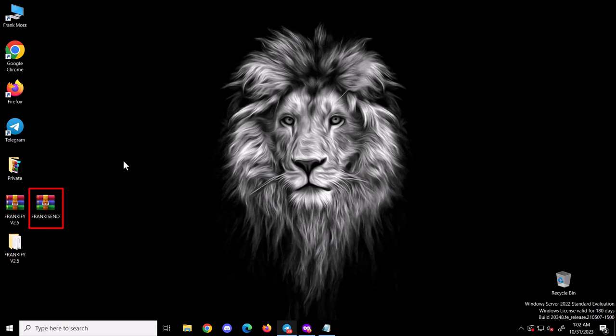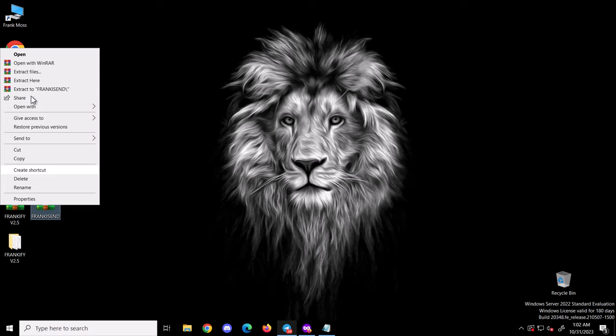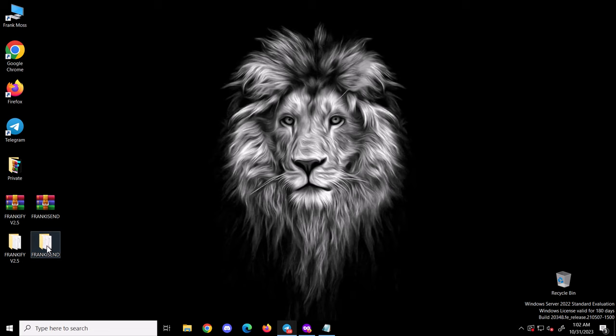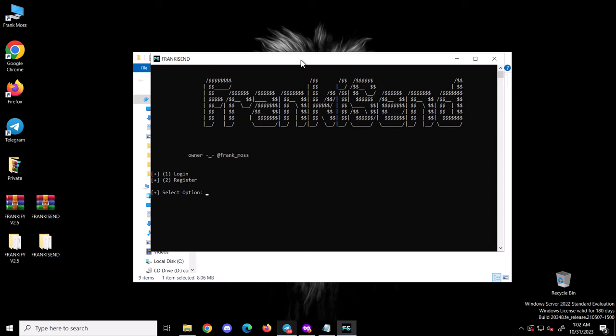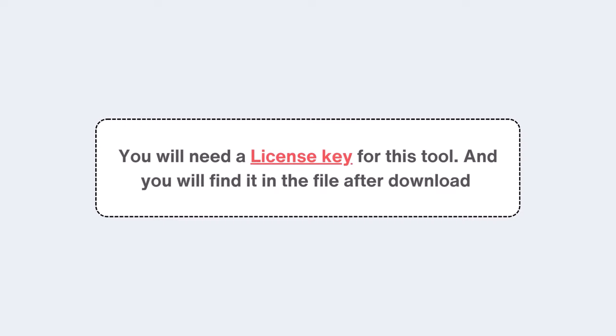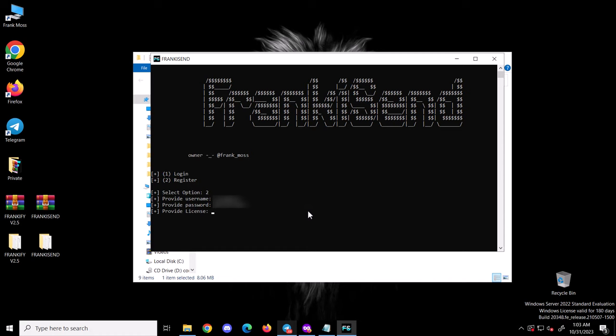You need to extract the zip file — right-click on it and extract. As a first-time user, you need to register an account. Open the FrankiSend app, type 2 to register and hit enter. Enter your username and password, then paste your key and hit enter to finally register your account.